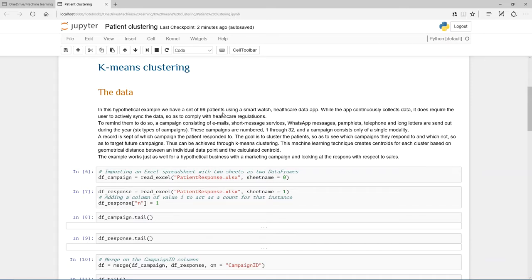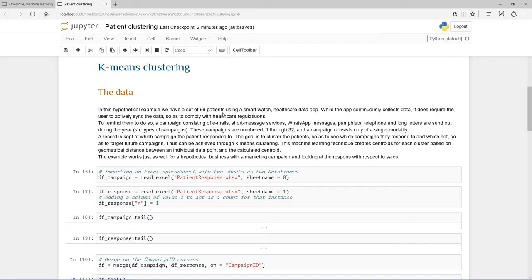The campaigns were numbered 1 to 32, and each campaign has only got one of these. Every time a patient responded to one of these, throughout the year, that is recorded, so we know what patients responded to what campaign.